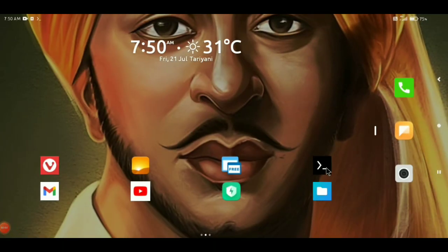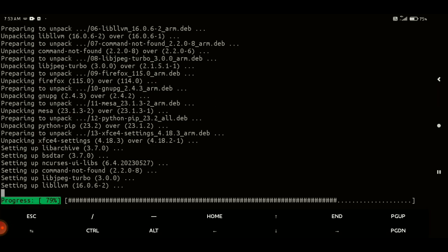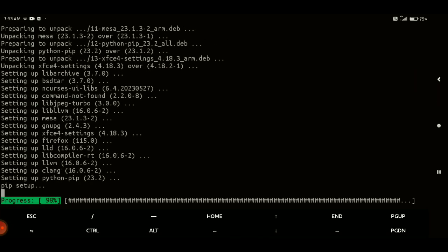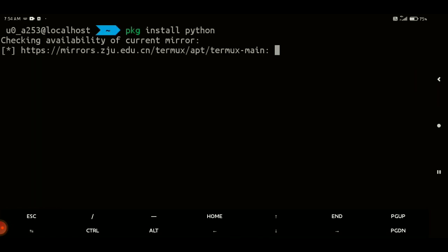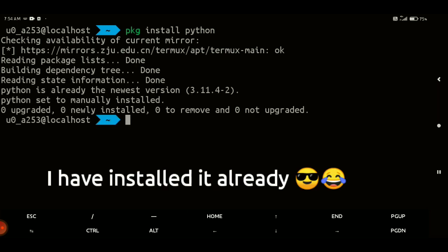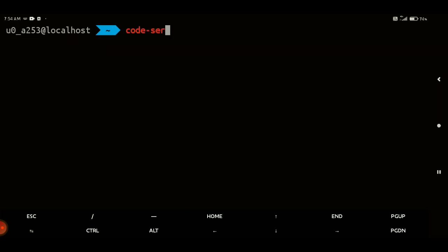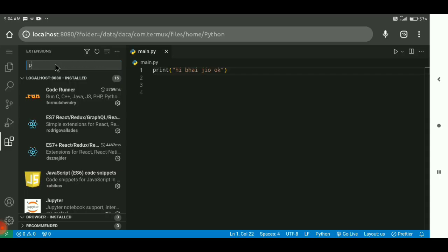Open your Termux and update and upgrade packages. Now install the Python package to run Python in your VS Code. After installing, you have to start VS Code or code server. I'm going to start code server.